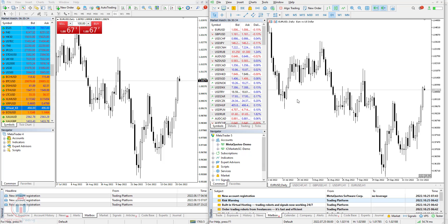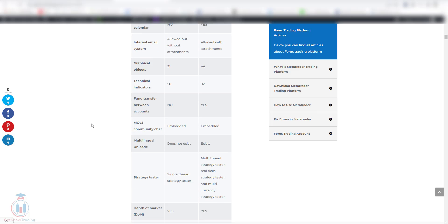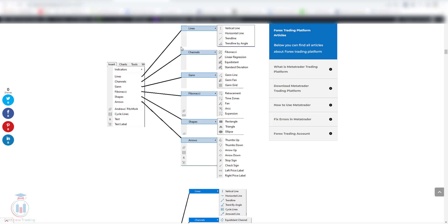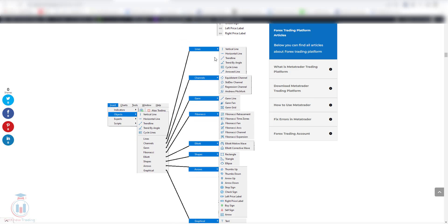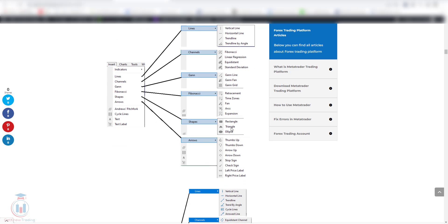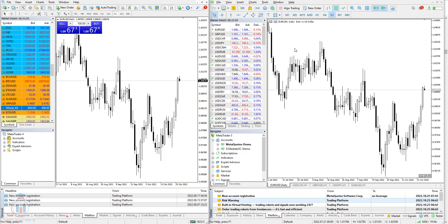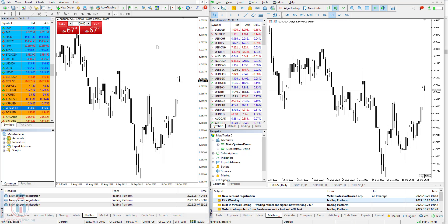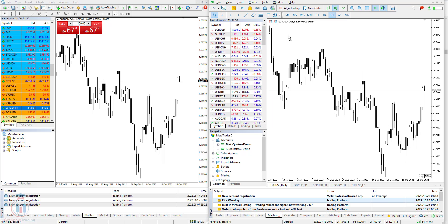If you want to compare them side by side, you can check the blog post where there are images showing objects in MT4 and MT5. You can easily see the big difference between them. However, those objects that are inside MT5 and not inside MT4 are pretty rarely used. In your trading you will not use them a lot and will not see a big practical difference. So regarding objects, MT5 has more of them but they do not give you a significant advantage in trading.